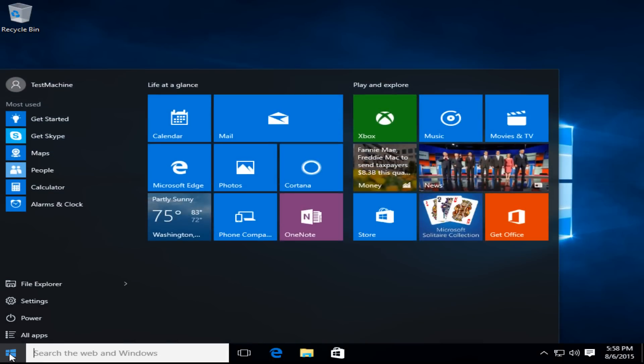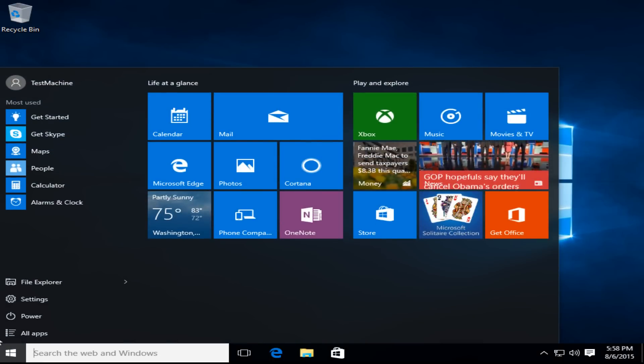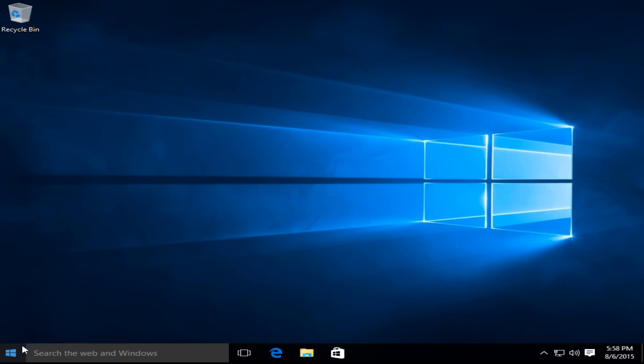Okay everyone, as we can see, we have successfully upgraded this PC to Windows 10 from Windows XP.